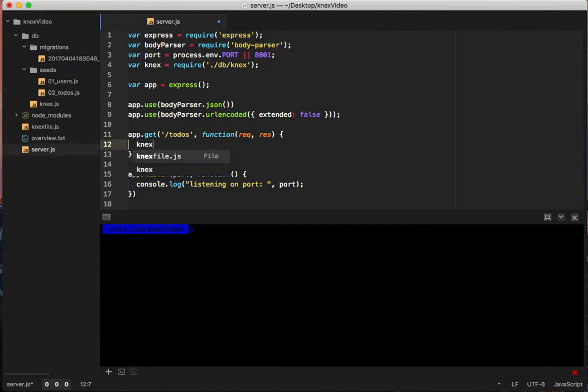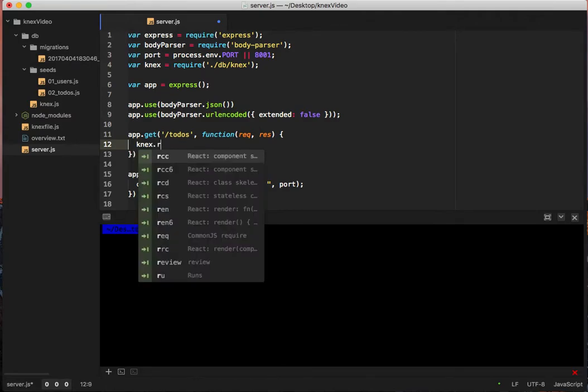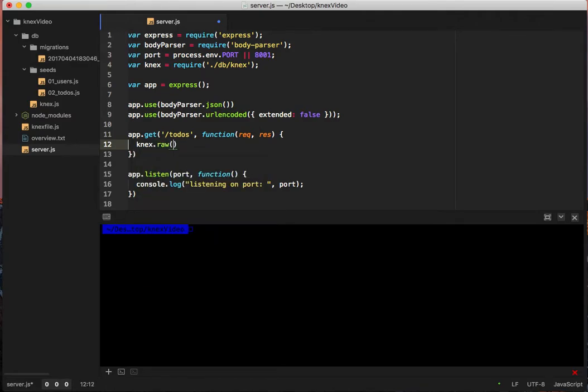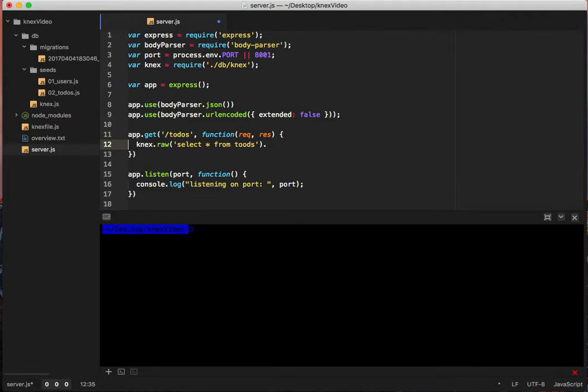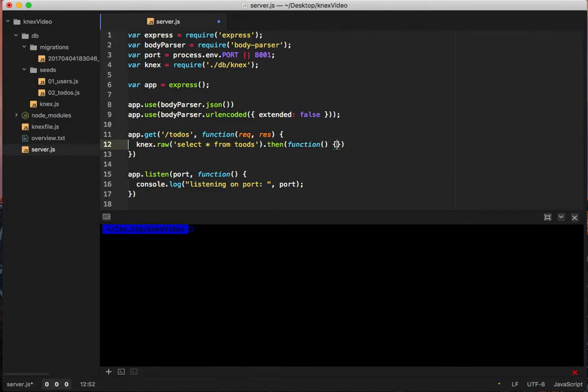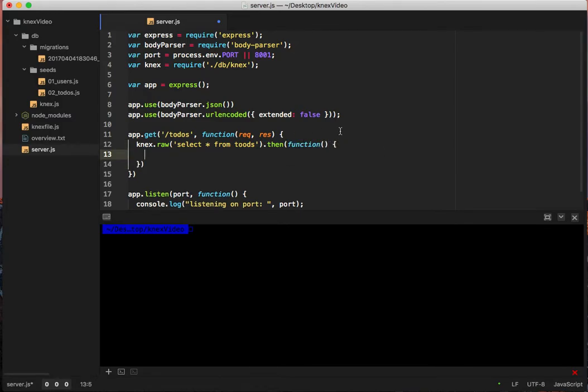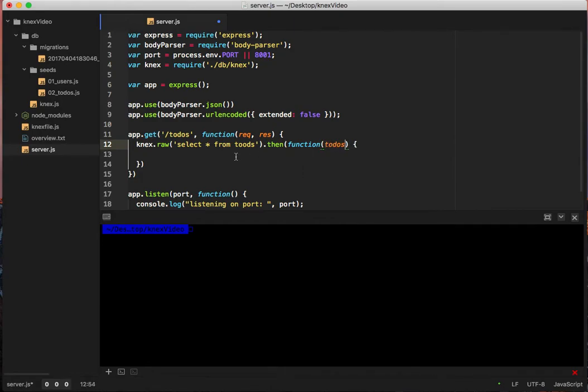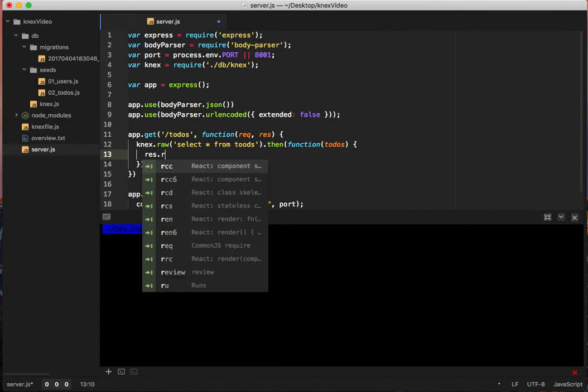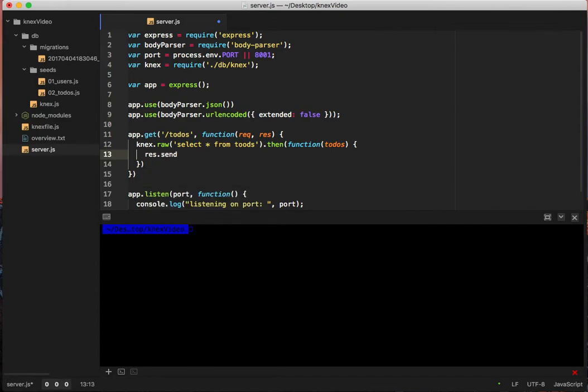First, we're going to do raw SQL. So we'll do connects dot raw. Select all from todos. And then this is one of those things that's nice about connects. We can use promises. So dot then, let me put our function. This takes a parameter for the return data, which in that case is todos. And then we are going to res.send todos.